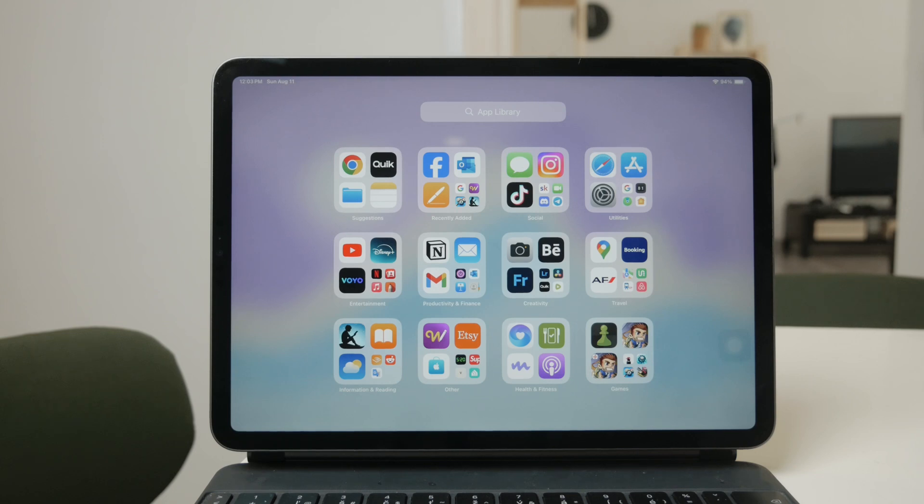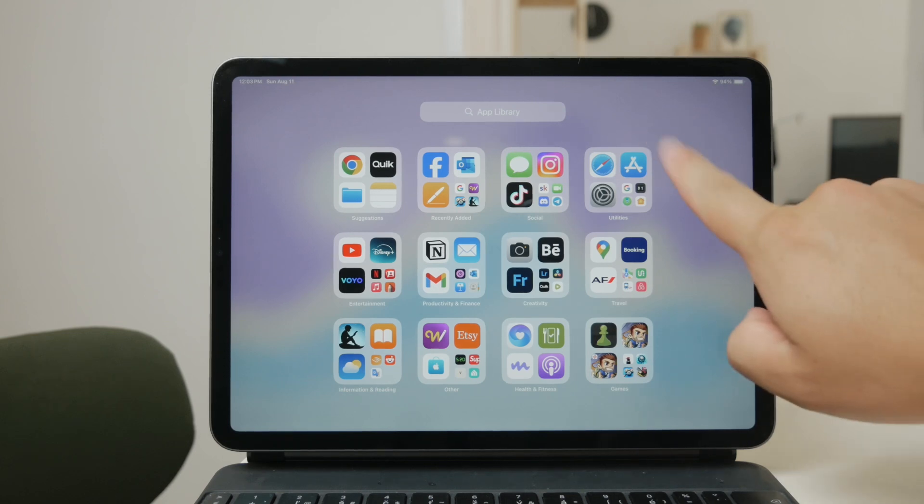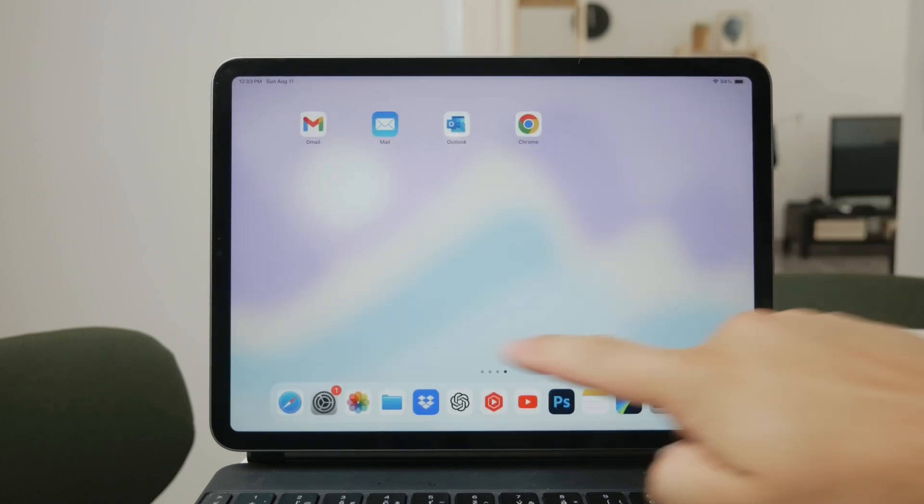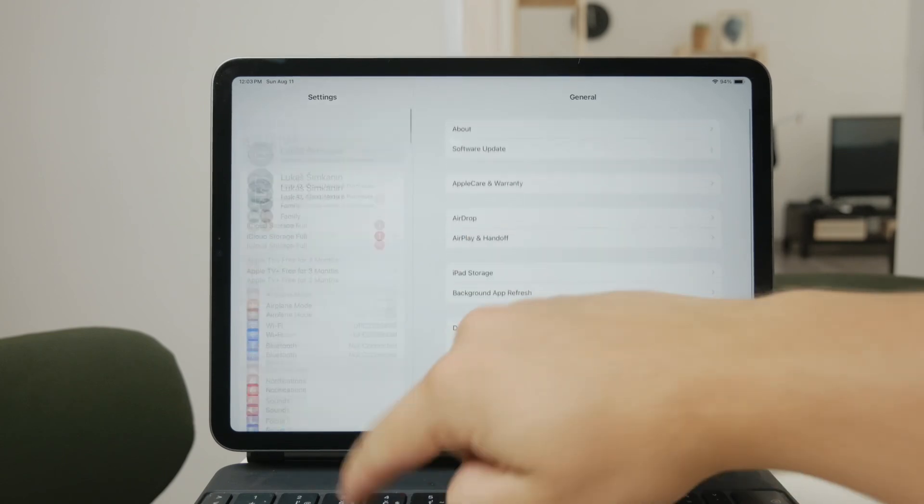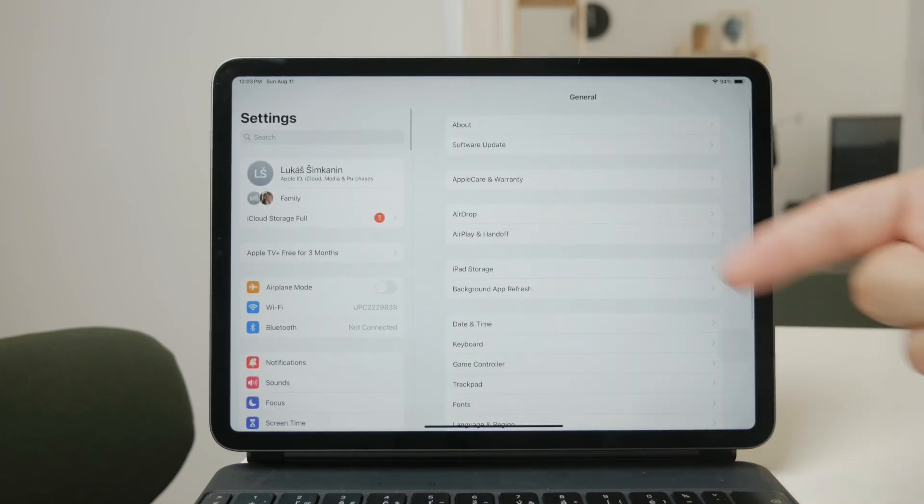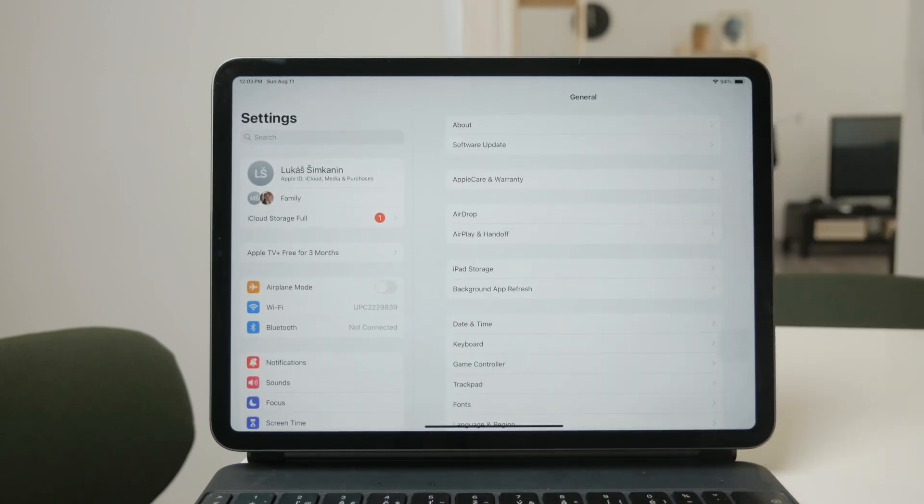Fortunately, turning off the synchronization is easy and I'm going to walk you through the steps to do just that. First, open the Settings app on your iPad.